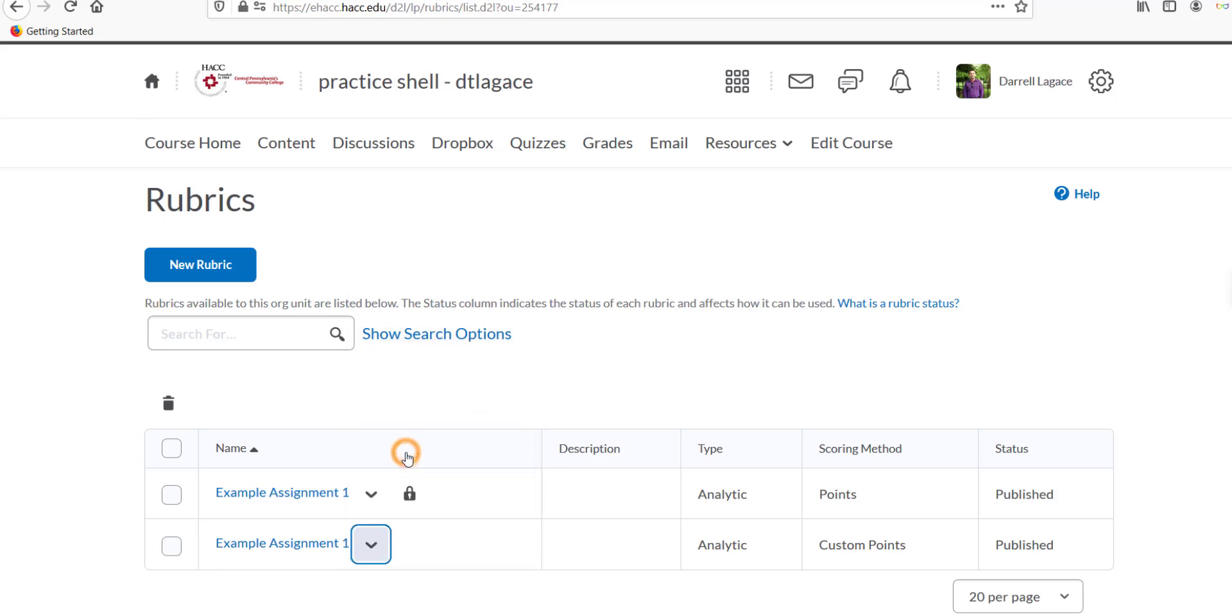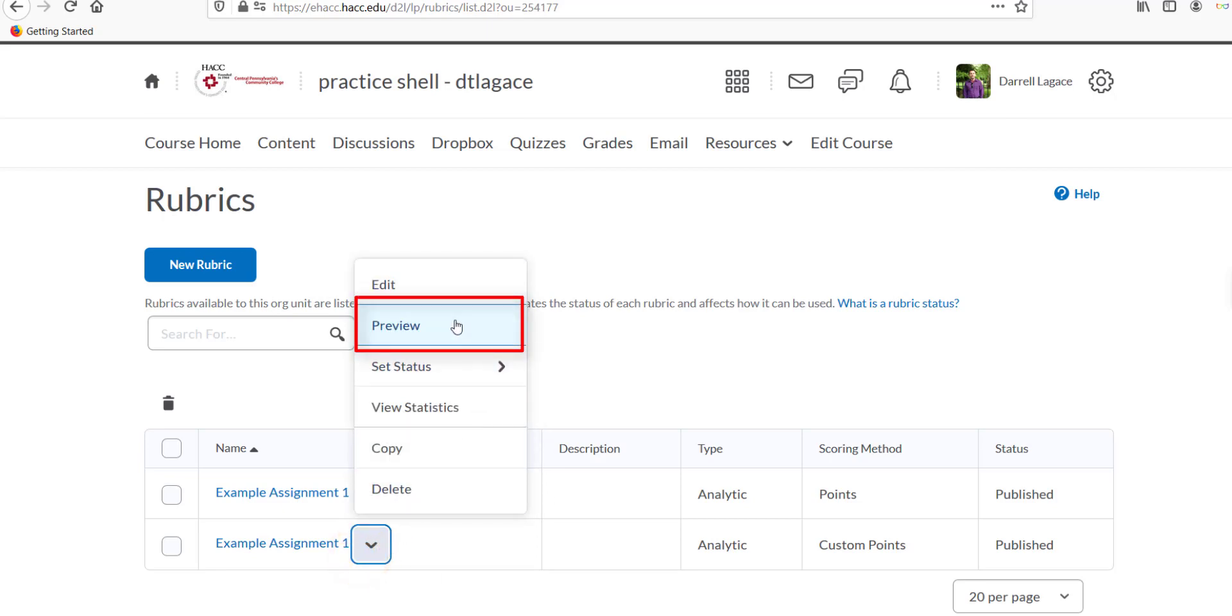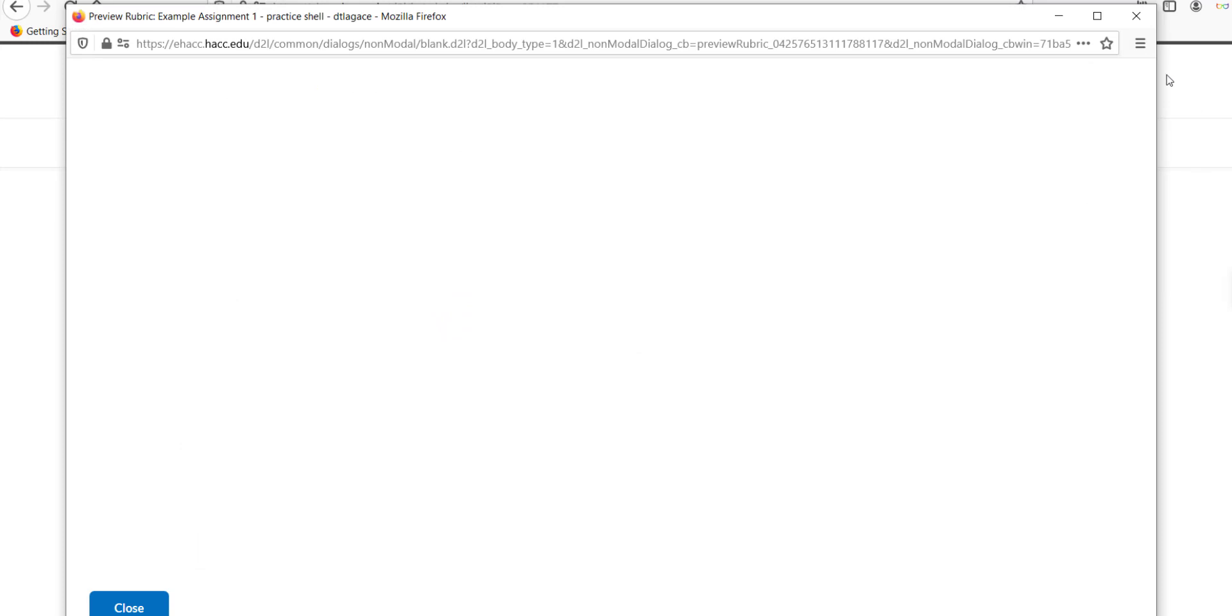You may want to click the Preview button in the same pull-down menu before setting it as Published to make sure it is really finished and ready to use.